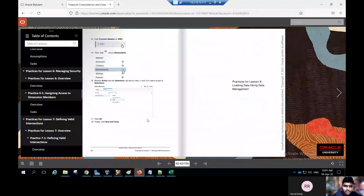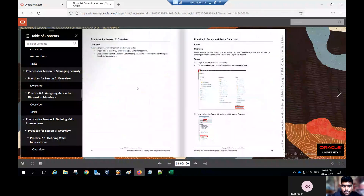This is the conclusion for your practice — define the valid intersection in FCCS. Now go to the next topic for loading data using data management. In this practice you have a platform for creating the importing data from the FCCS application using data management, creating import format, creating the location, defining the data mapping, and data load rules, and then exporting the data from data management.